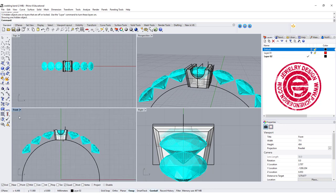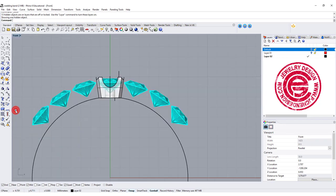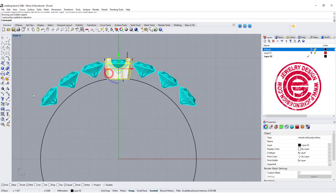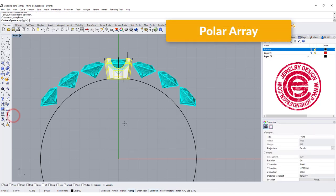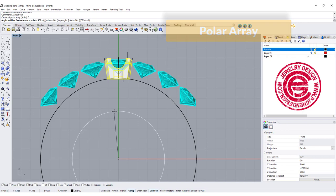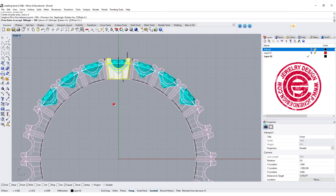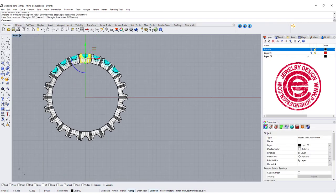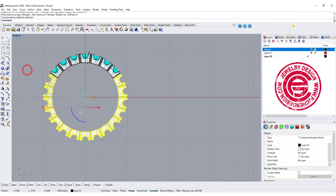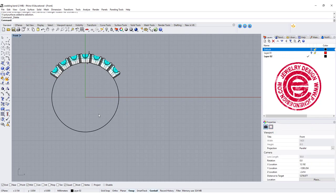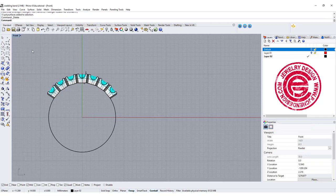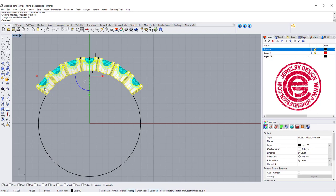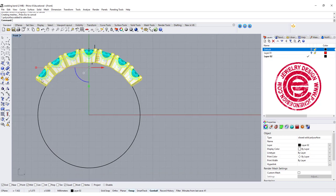Alright so we need to make a copy of them. The best way is again polar array, and we can delete the extra. We already know that is 22 there, so I'm going to snap into the zero and do 22 there. We can simply just delete anything that we don't need and go ahead to boolean union together. Alright so the top part is already done.